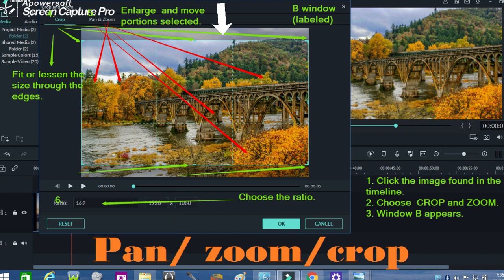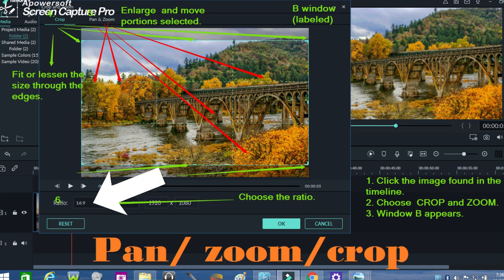Cropping, panning, and zooming could be effective when you choose the 16:9 ratio. This ratio is the image's resolution, which is important for a clear display — especially if the images are enlarged and made to move.